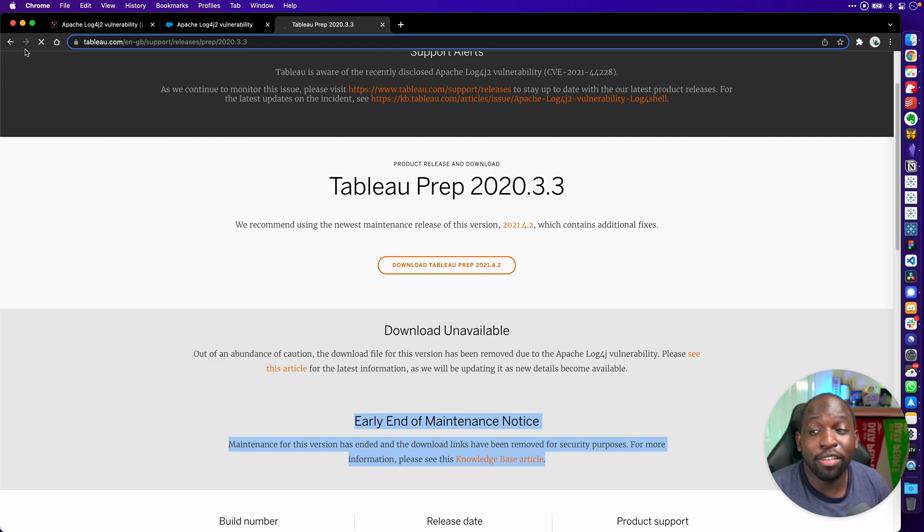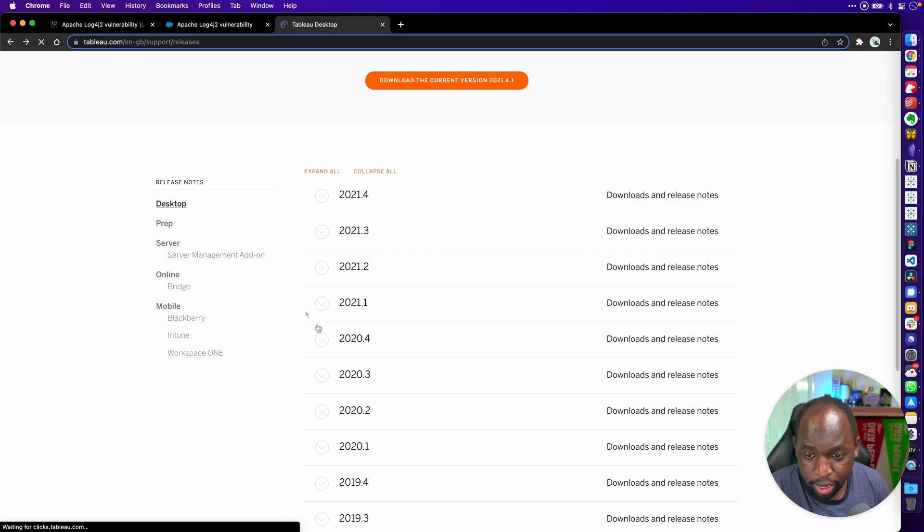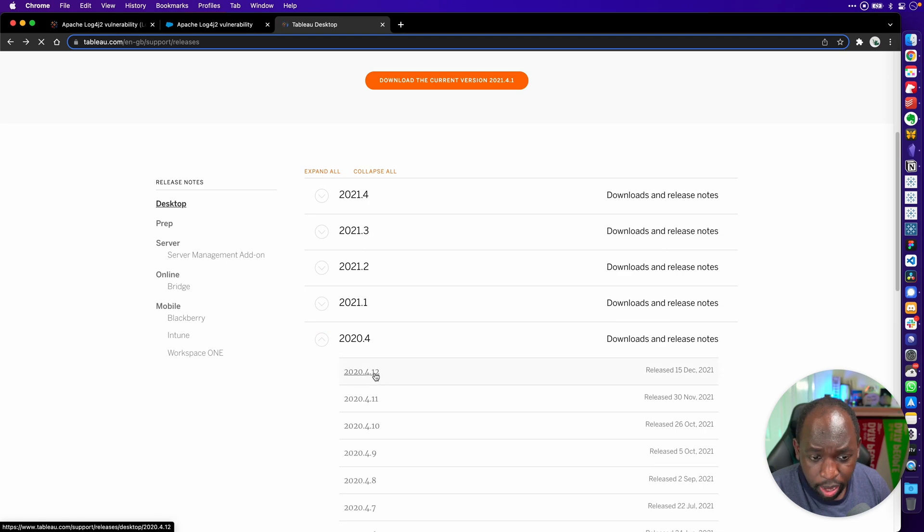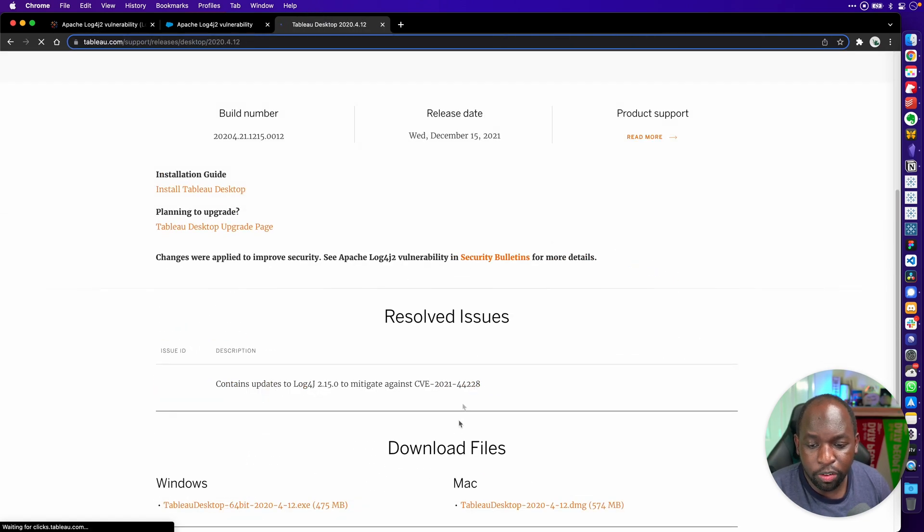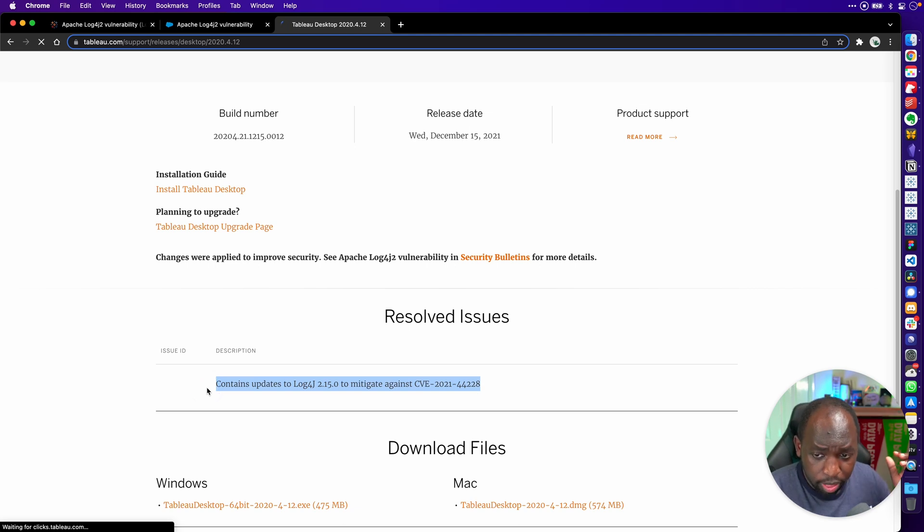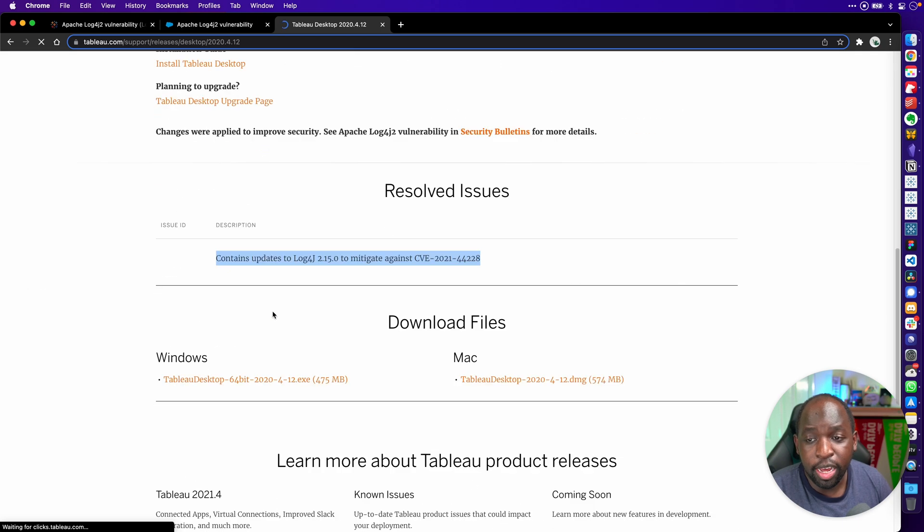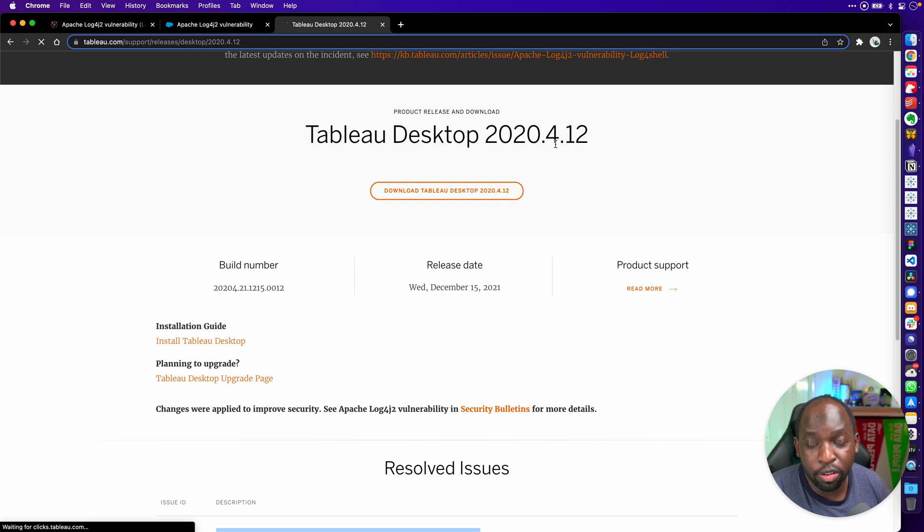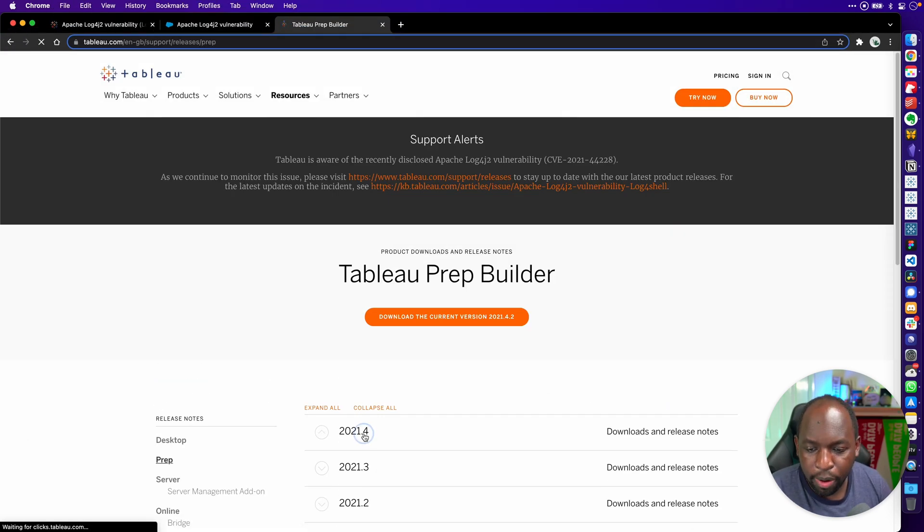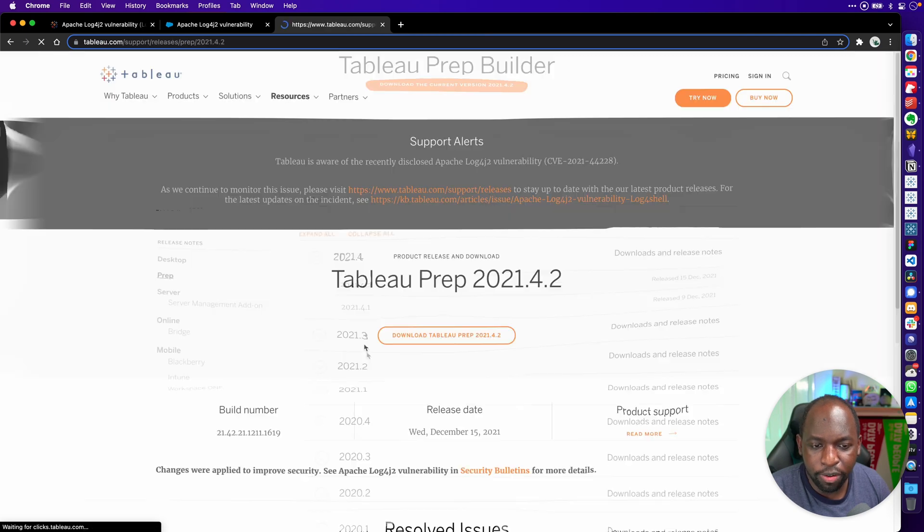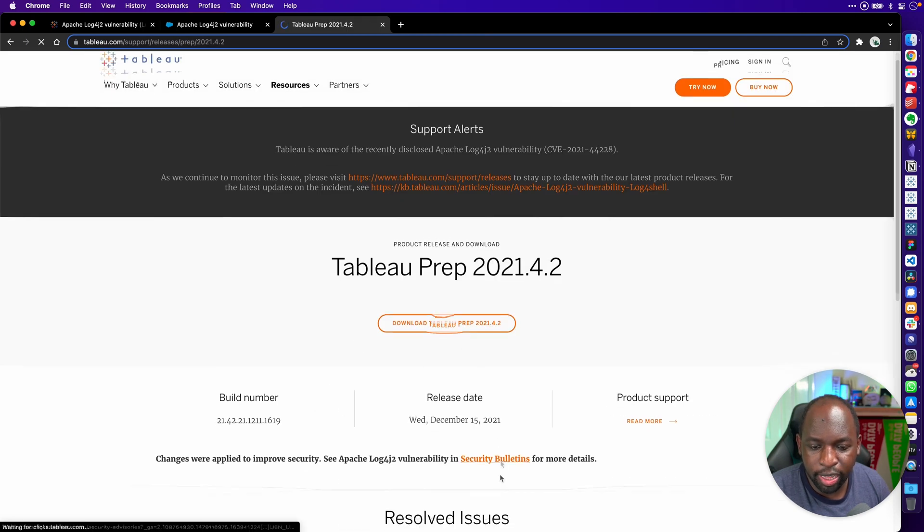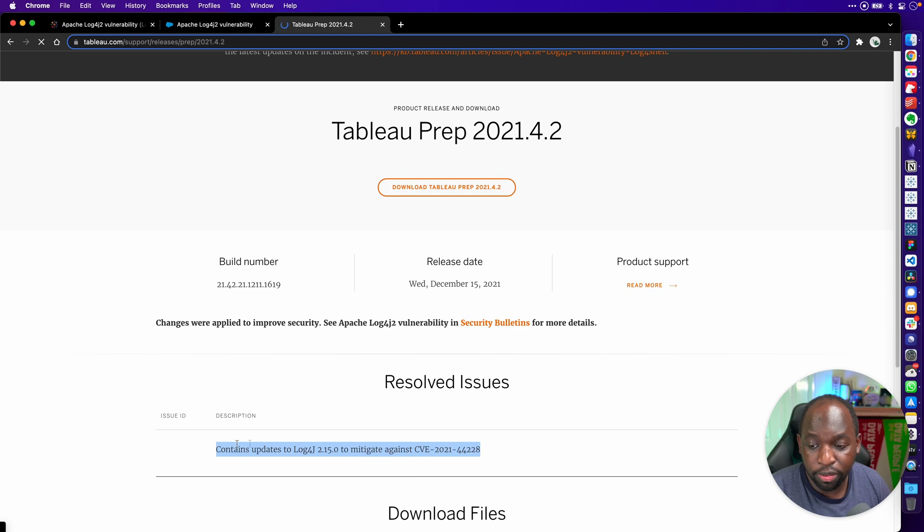Where this really matters is when a vulnerability comes up, because they're not going to update this version to meet that vulnerability. If you go back to 2020.4 and look at the update from the 15th of December, you'll see that the patch applied here is for this particular vulnerability. The thing to bear in mind is that you can't just be on 2020.4. You have to be on the version released on the 15th of December.